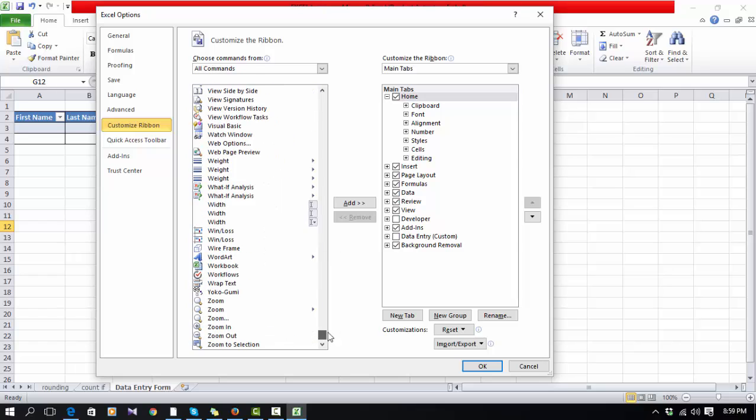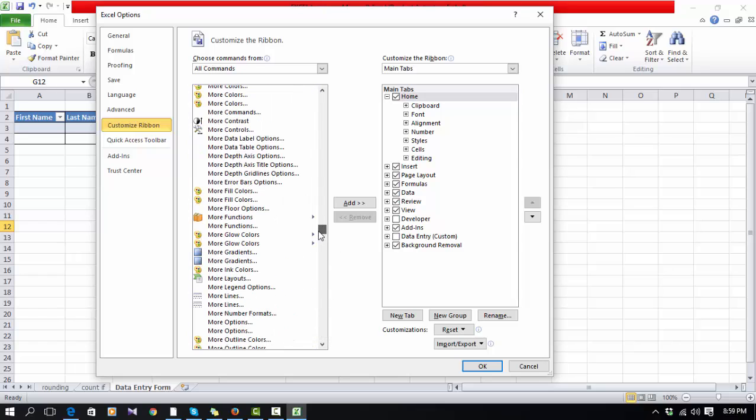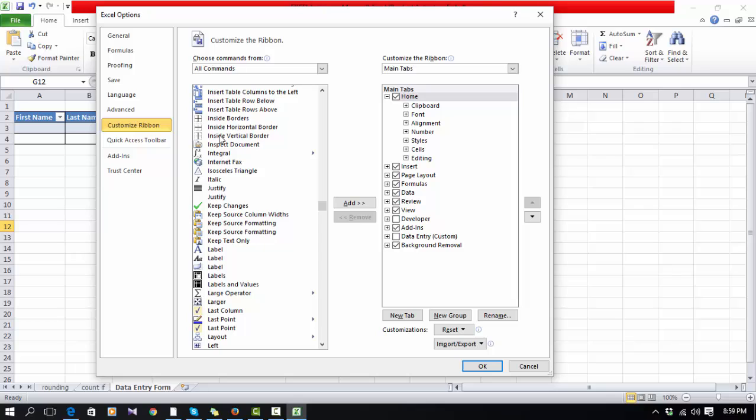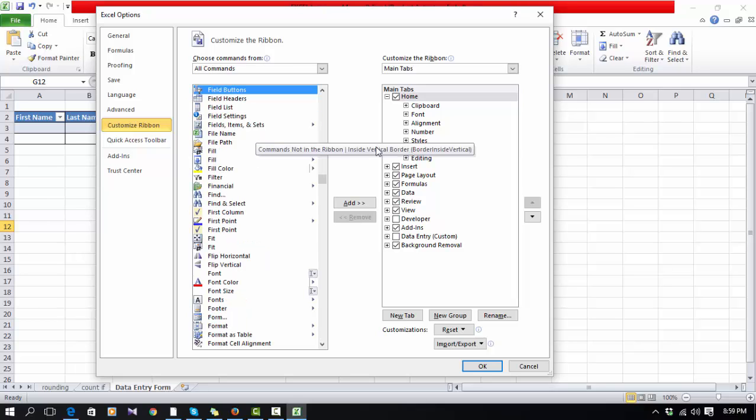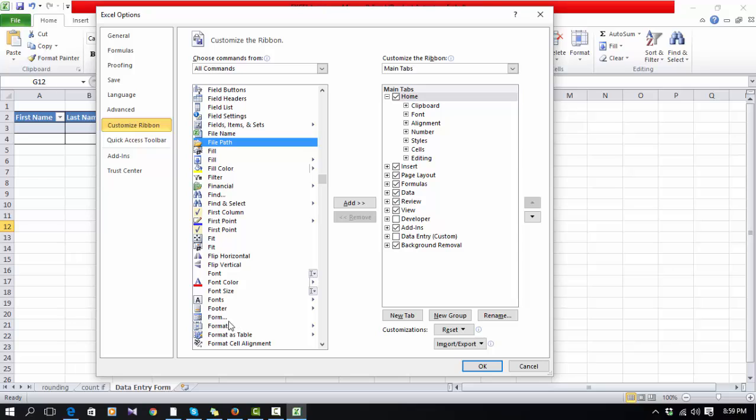You have to select the Form command. It will be tough for you to find the form from here, so simply you can type 'F' in this list so you can easily find Form. Then you have to add it.